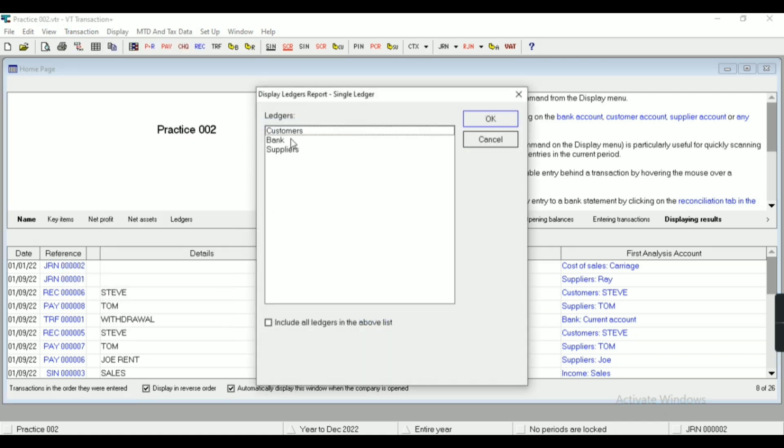Let's see other reports, that is single ledger. I can see any particular ledger from here.